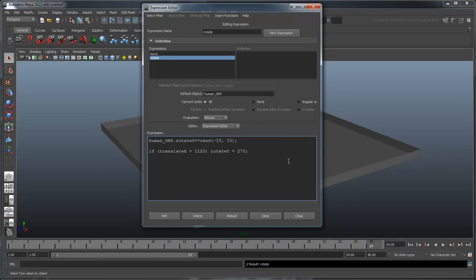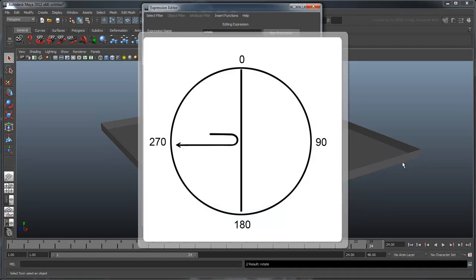Why 270? Imagine drawing your wall on this diagram. If a human hits it from the left, then he must turn towards 270 degrees to head back into the boundary area.